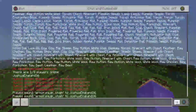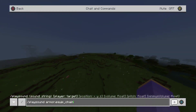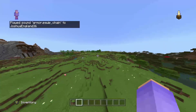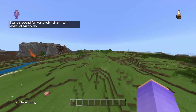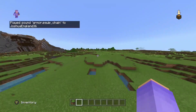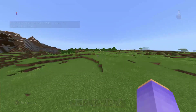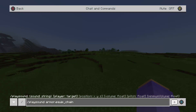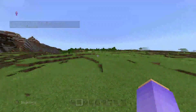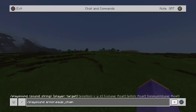I'm going to go over the command right now. As you can see there's an example right here: playsound armor.equip.chain. I didn't actually put any chain armor on right there, but that is the sound for if you did put it on — it just plays that sound.